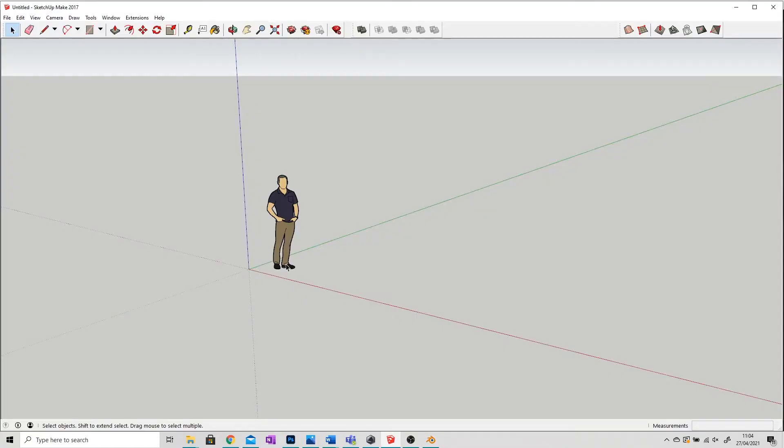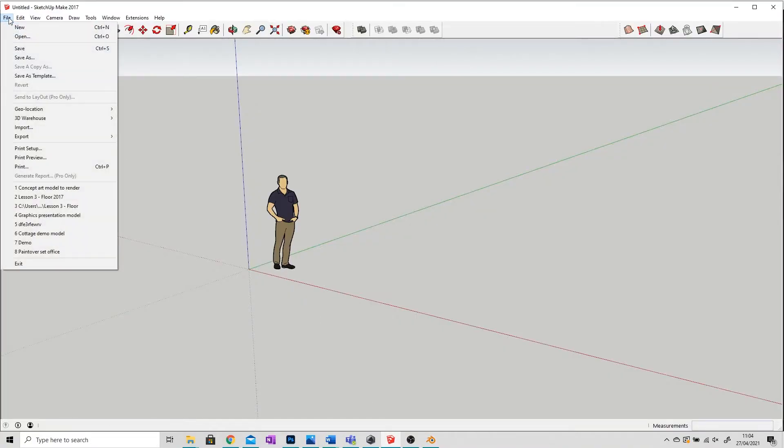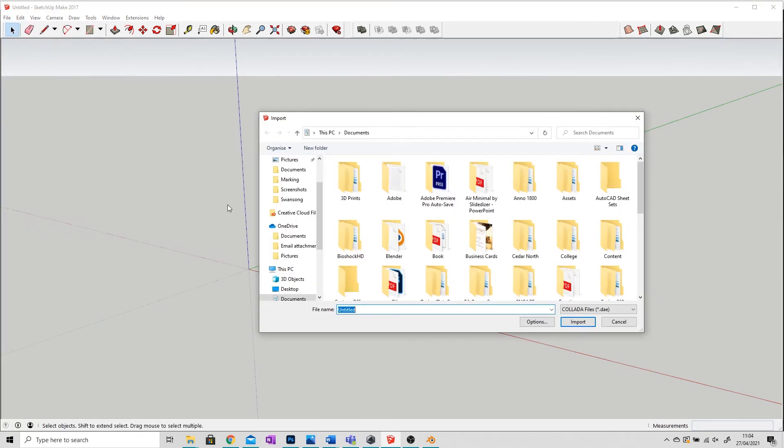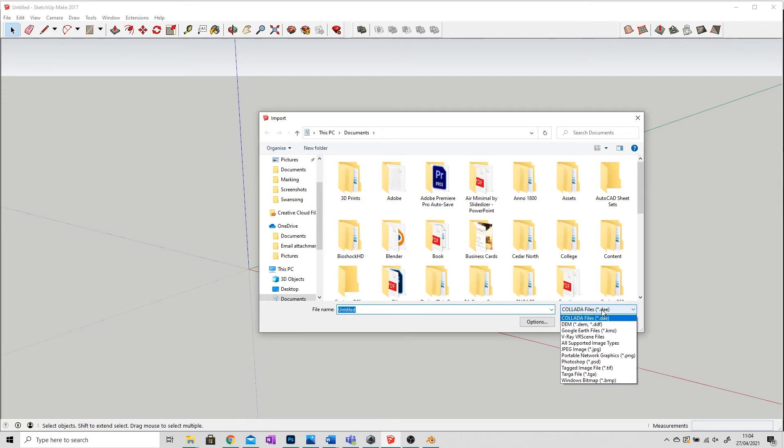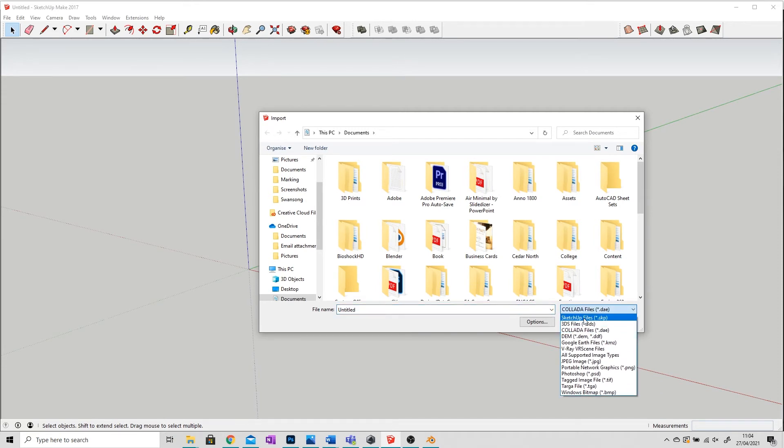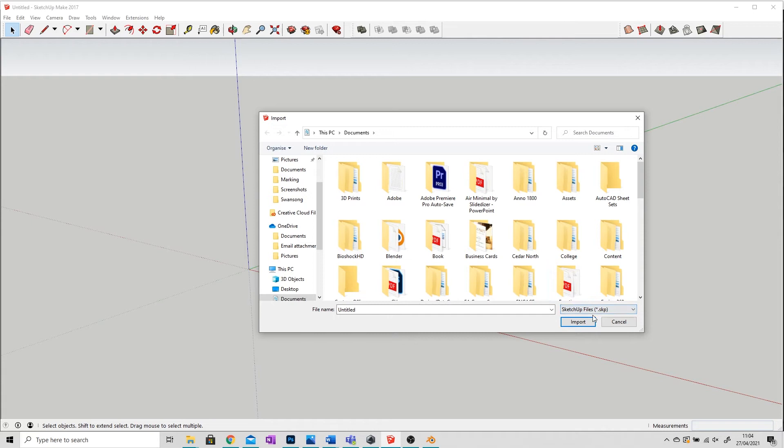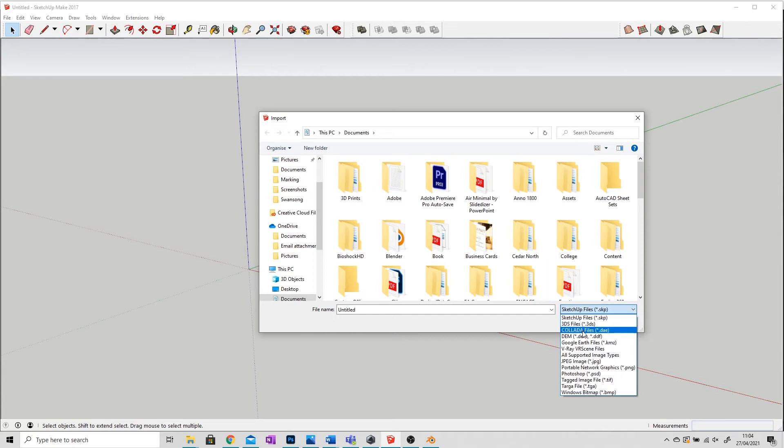I'm going to open up SketchUp, go to File in the top left, Import, and then make sure that your file type is changed to Collada. By default it'll be set to SketchUp files and nothing will appear, so make sure you change that to Collada.